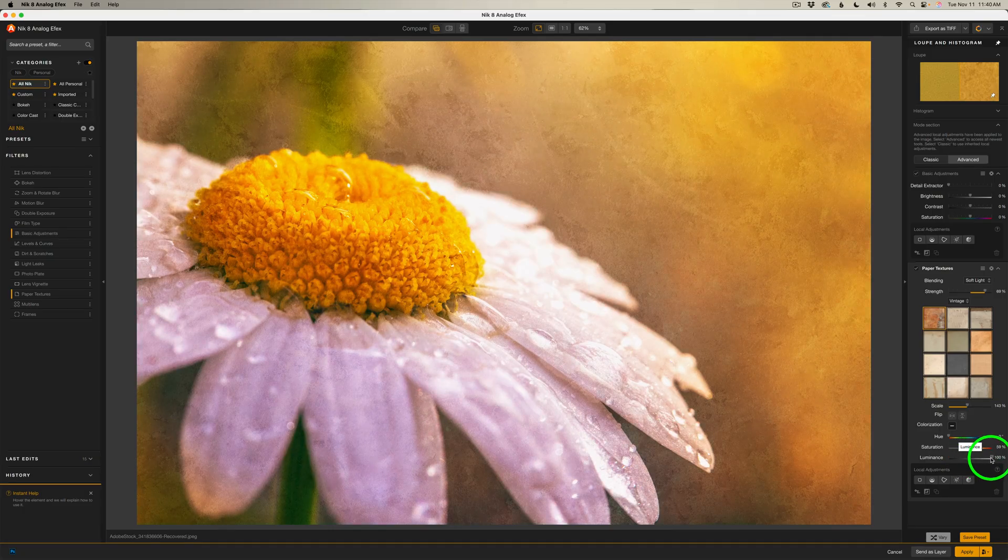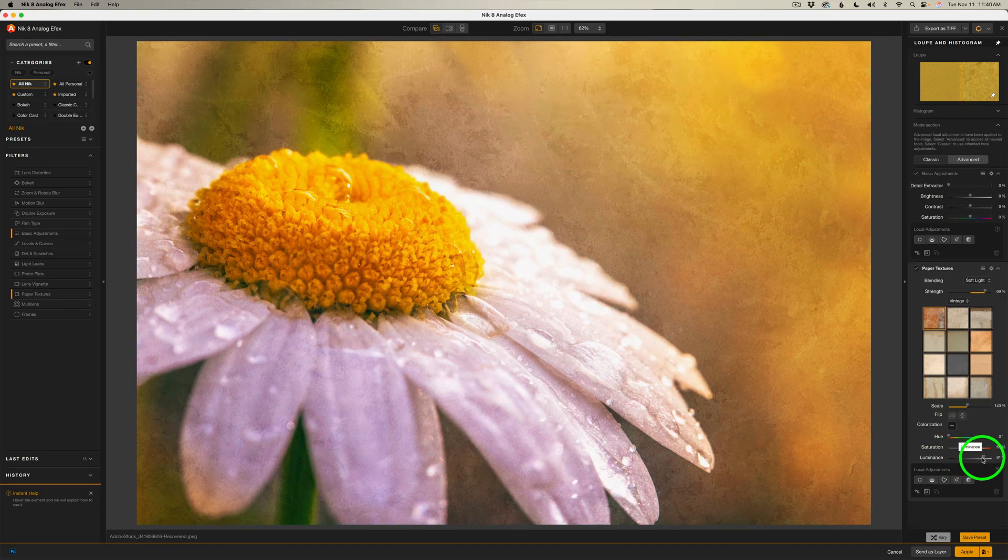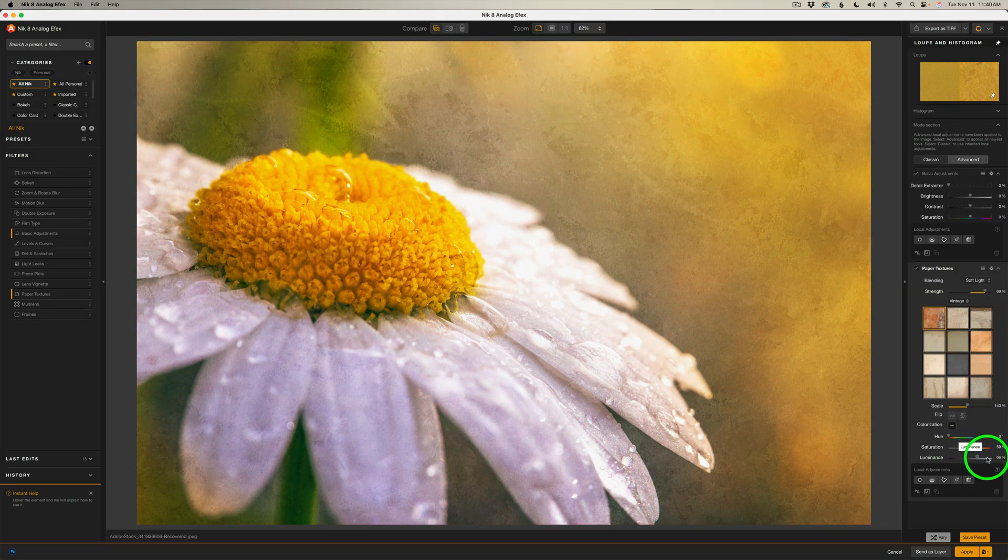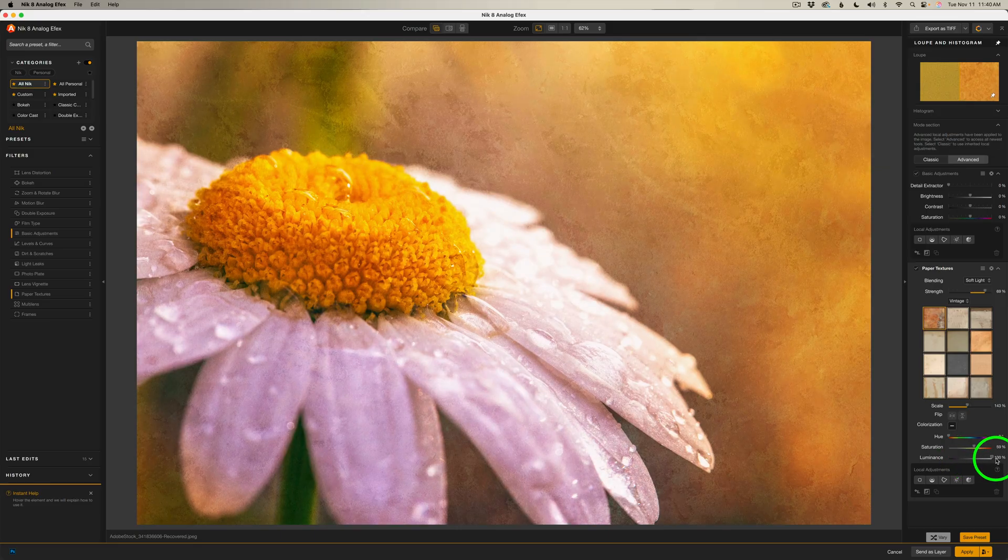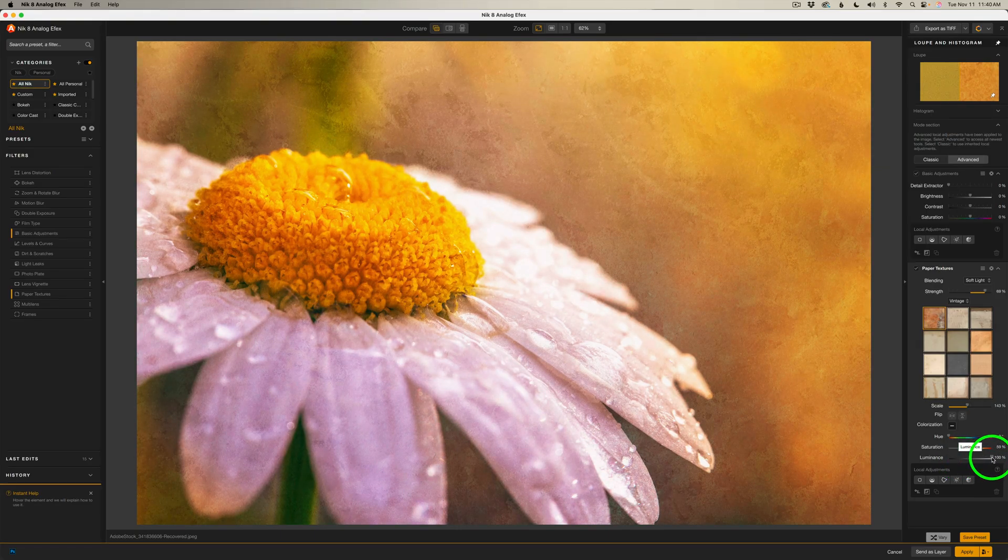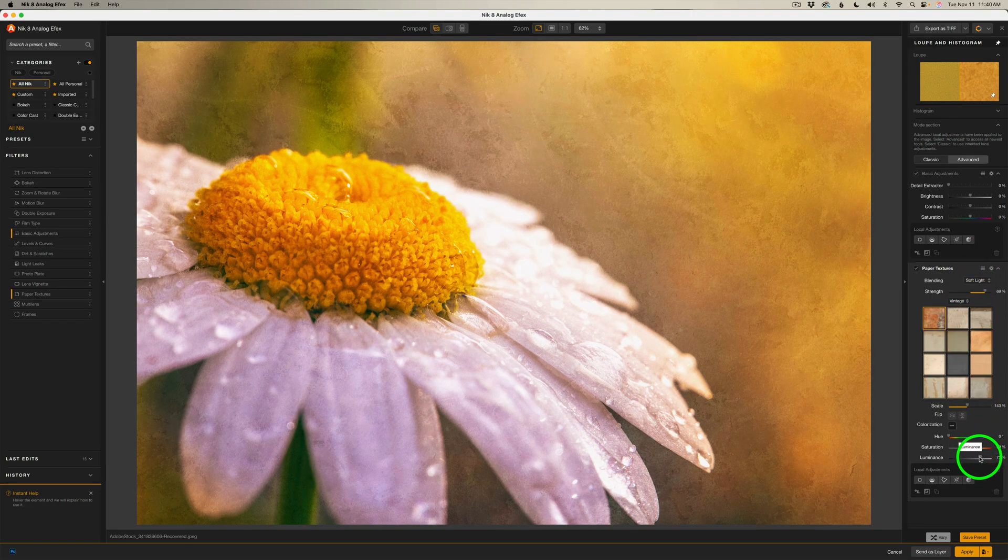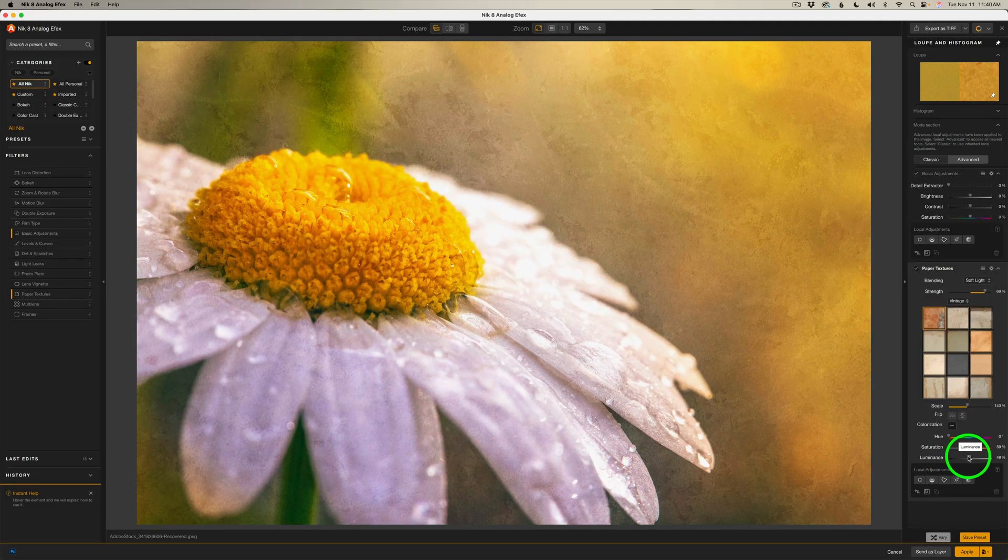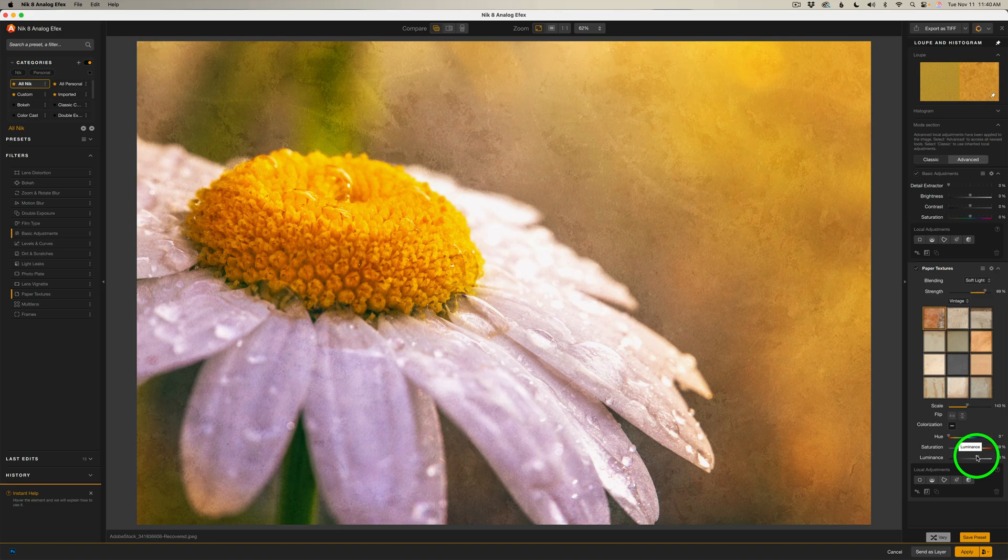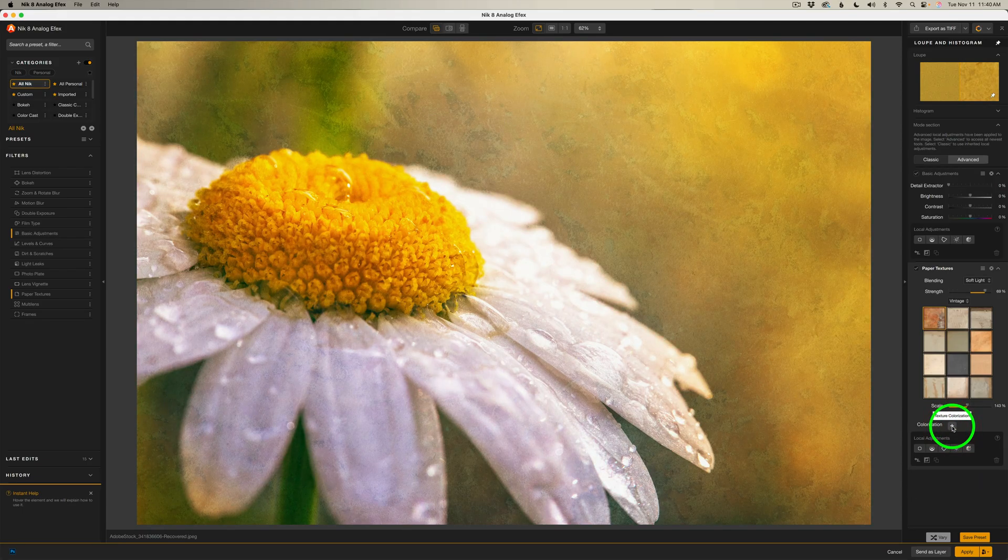And then you also have a luminance adjustment. We can move this to the right to lighten it or darken it. Now, depending on what blending mode you're in, the luminance may give you different reactions. In other words, when I move it to the right, you think it would get lighter. But it's actually changing the tint a little bit. But that's because I'm in the soft light blend mode. So the luminance will act differently according to what blend mode that you're in. Again, don't get too technical here. Just adjust these to get it to look the way you like it.